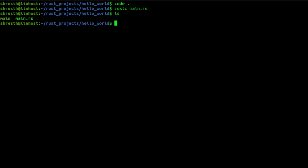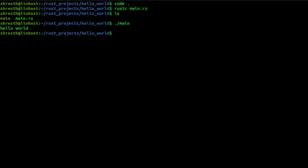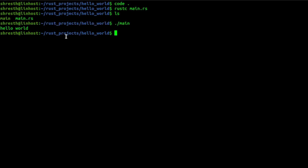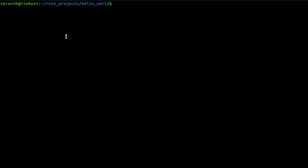Once that is done, it will create a binary executable called 'main'. If I execute this, it will print our Hello World on the screen. So now we have installed Rust and also run our first Hello World program.